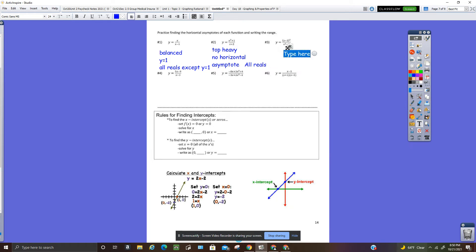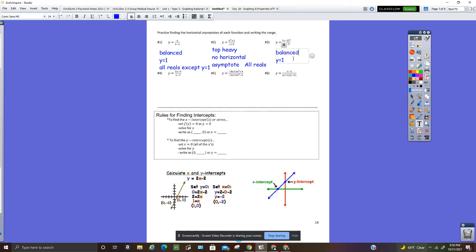This one is balanced — y equals 1. And then the range would be all reals except y equals 1.